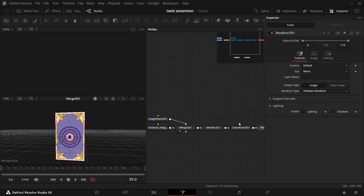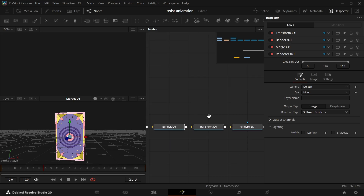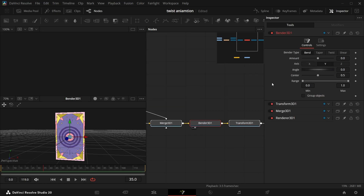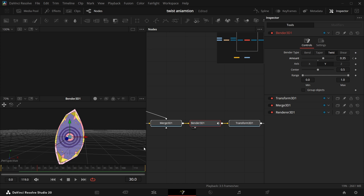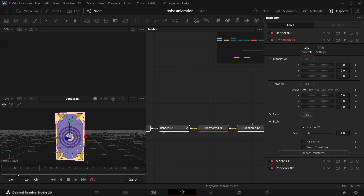Now for the animation part: add a Bender, then add a Transform, then add a Render. This is the basic node flow. In the Bender you have the Amount section and the Bender type — Bend, Taper, and Twist. We'll do Twist. On frame zero make it zero, on frame 15 twist a bit, and on frame 30 make it zero again — now we have a twist like this.